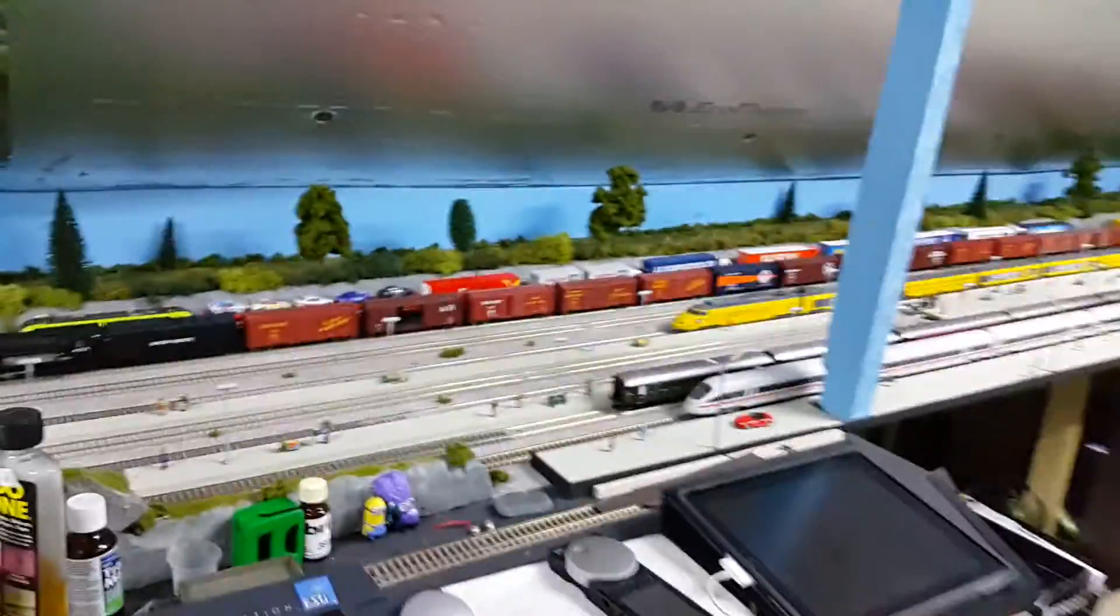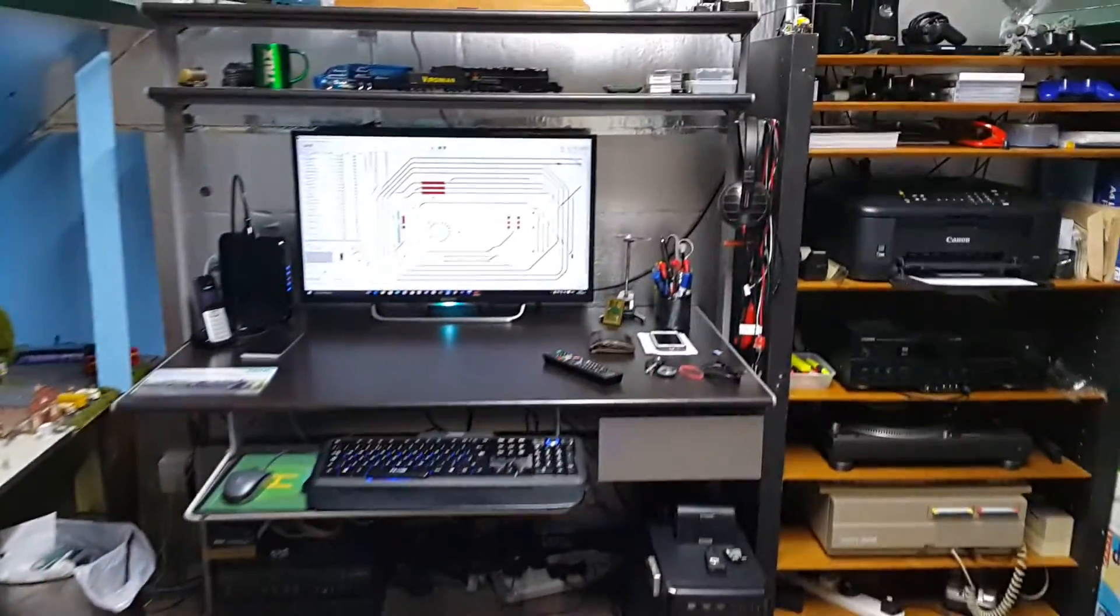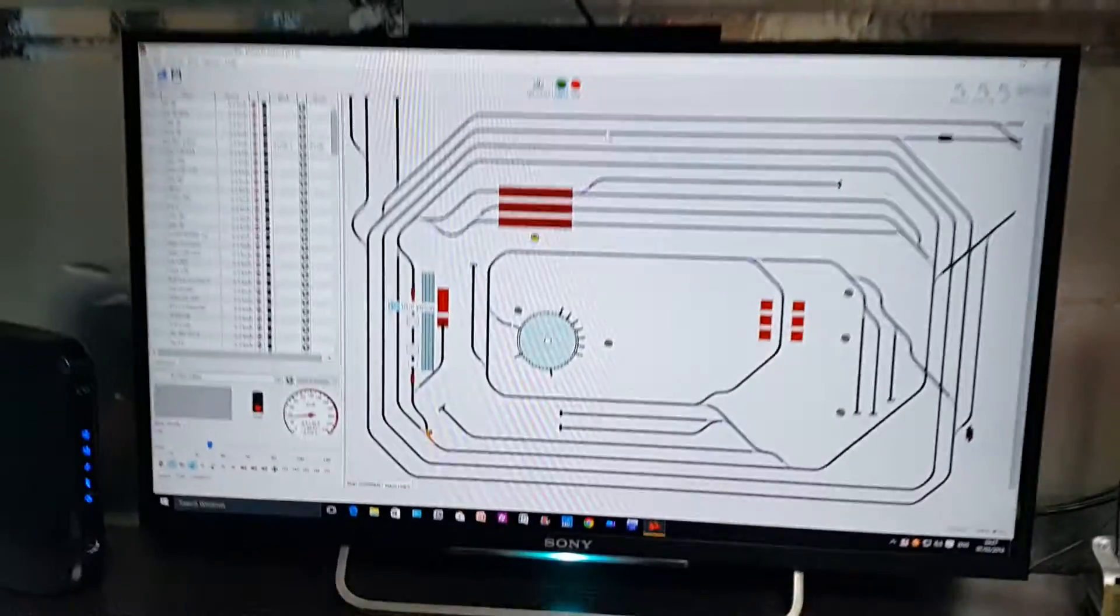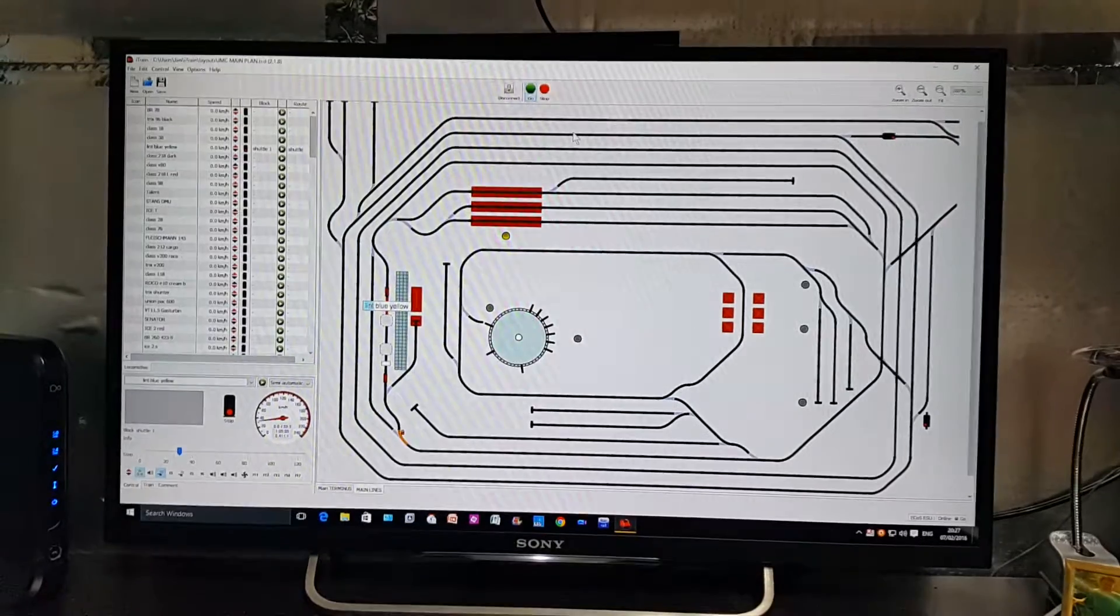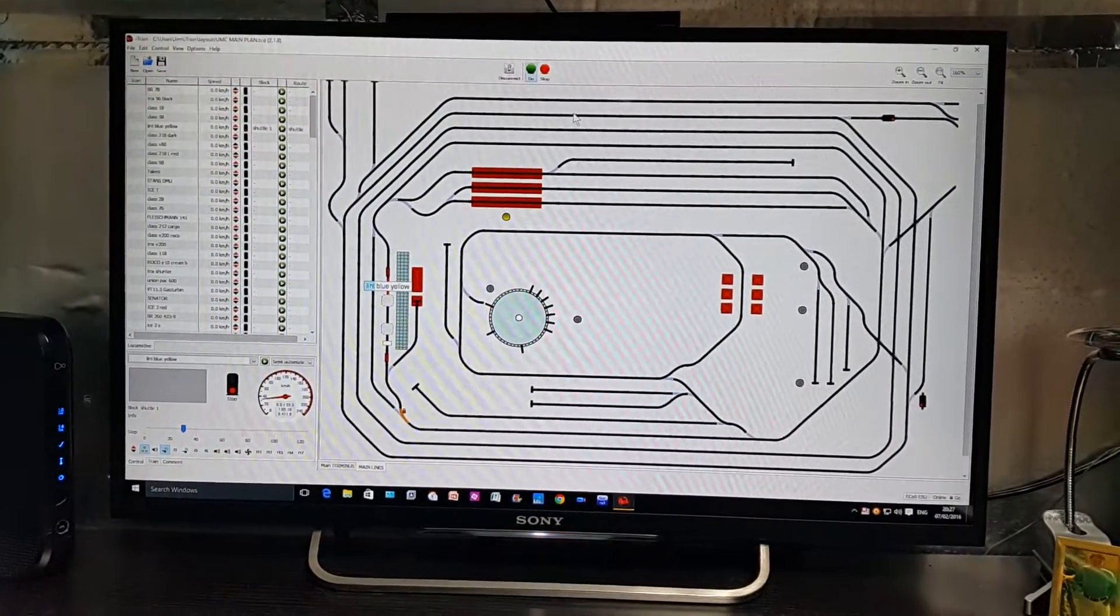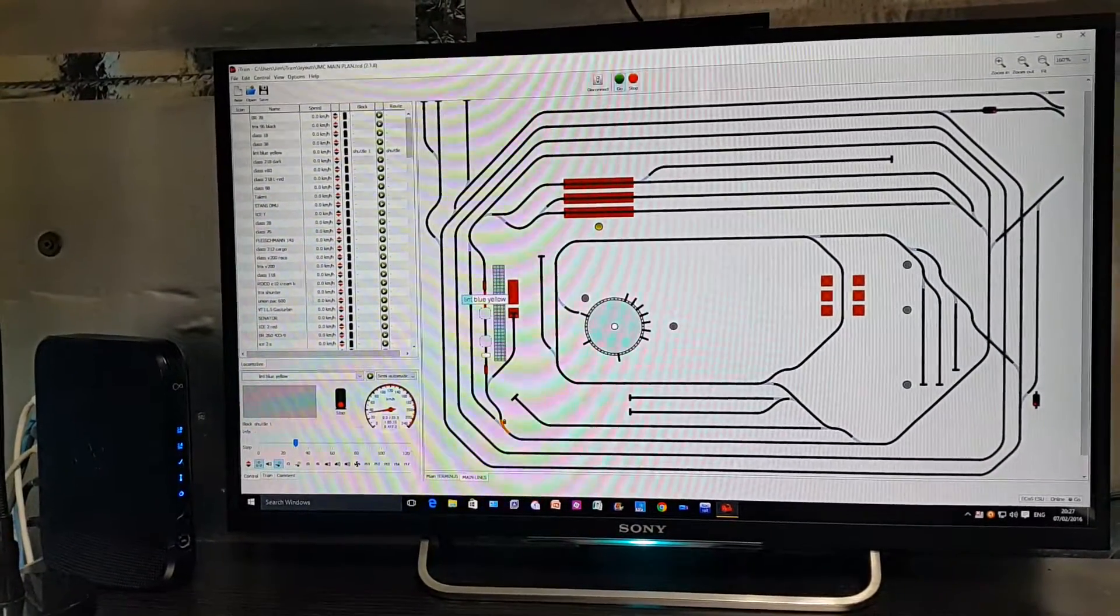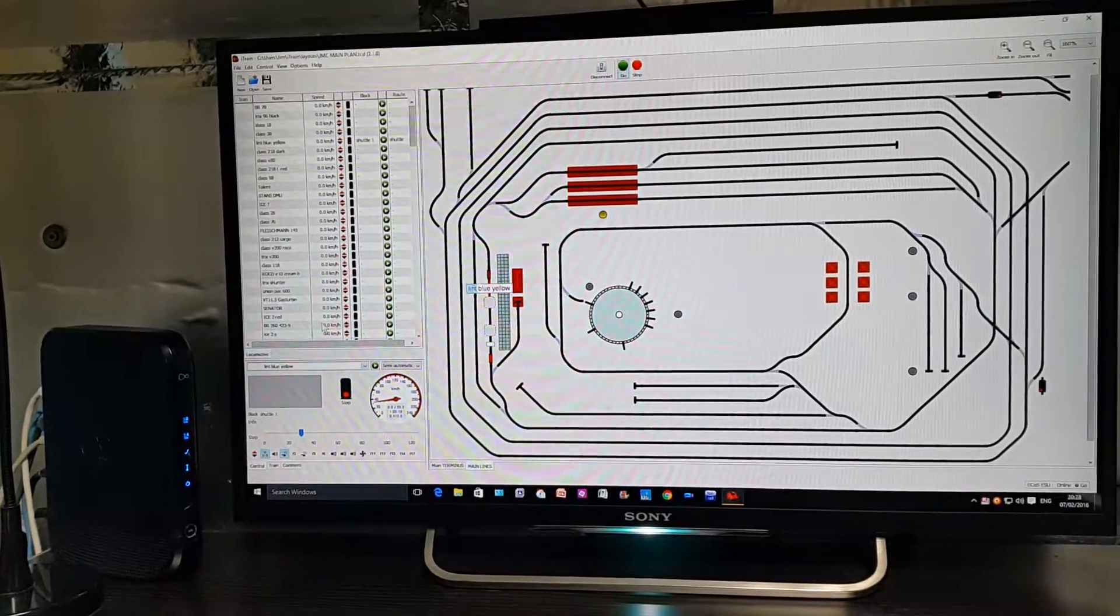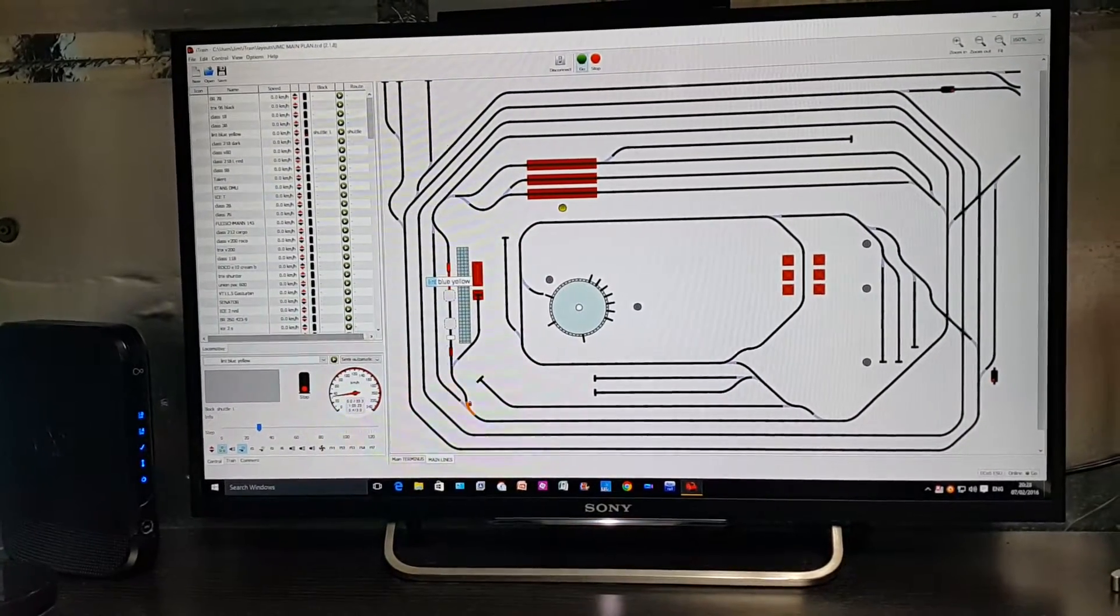This took me ages just to get to this stage here. That's the main layout, the main part of it. With iTrain it automatically loads up all your locomotives, all the functions, all your accessories, all your point decoder configurations - everything. That's what makes it quite easy because it's just drag and drop.